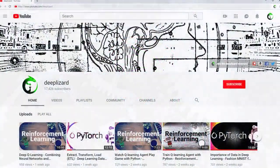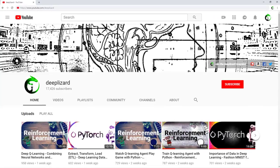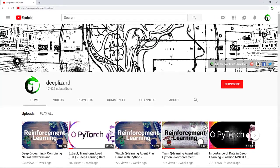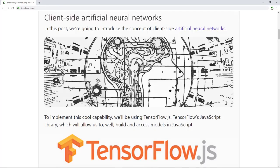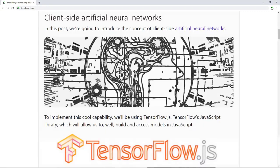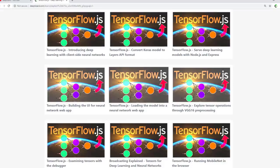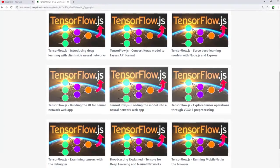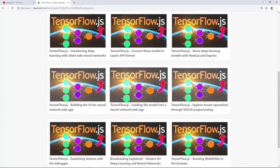Whether you're a complete beginner to neural networks and deep learning, or you just want to up your skills in this area, you'll definitely want to check out all the resources available on the DeepLizard YouTube channel as well as DeepLizard.com. There, you'll find several complete video series and blogs where you'll learn everything from absolute machine learning basics all the way to developing and deploying your own deep learning projects from scratch. Here's a quick breakdown of the sections that make up this video.